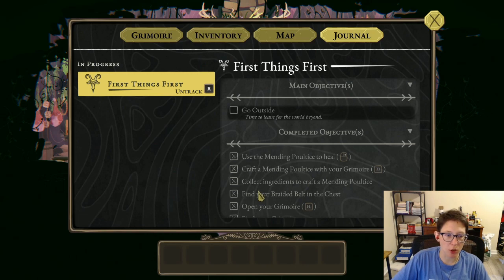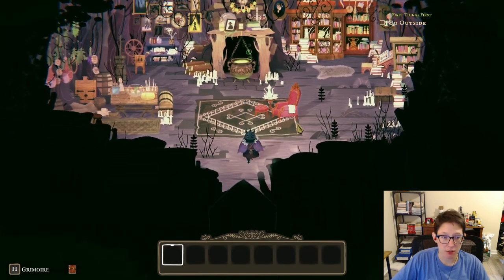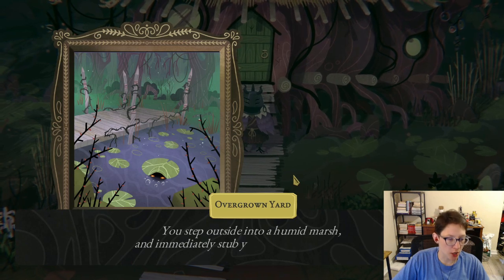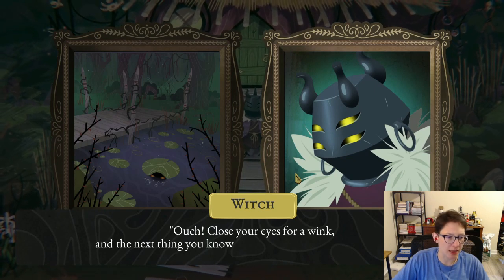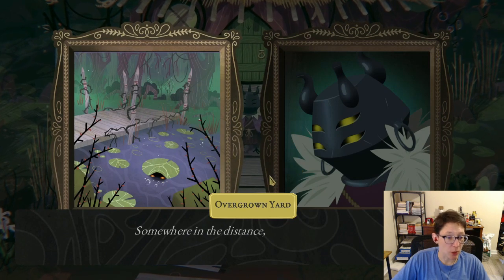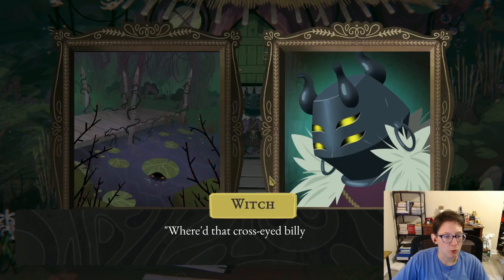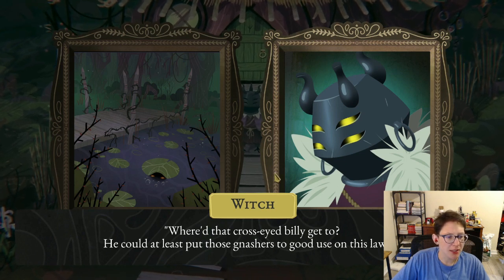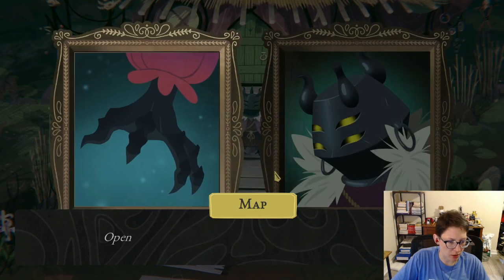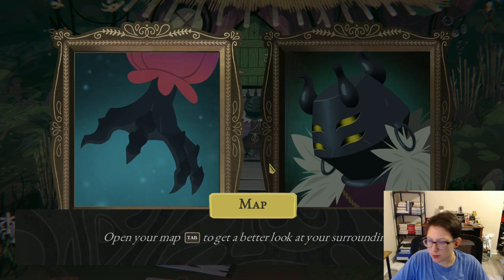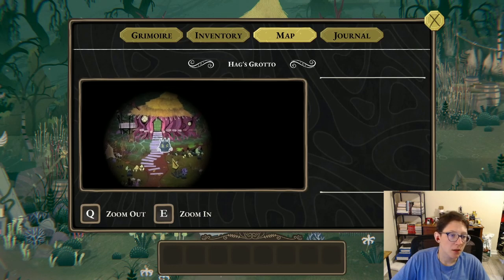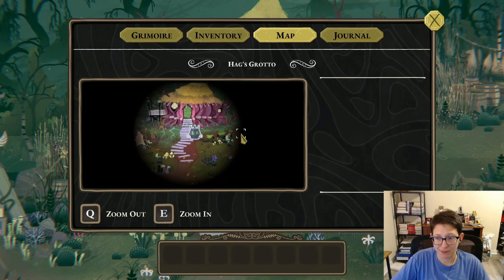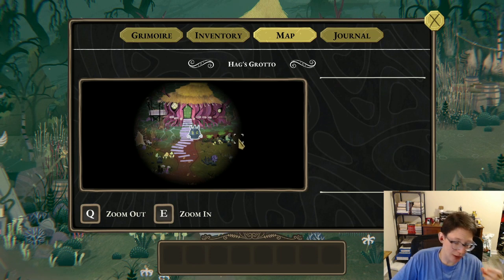Our main objective is to go outside. 'Overgrown yard — you step outside into a humid marsh and immediately stub your toe on a twisted root.' Ouch! 'Close your eyes for a wink and the next thing you know the whole yard's gone to the weeds. Somewhere in the distance you can hear braying through the dense bramble.' Open your map tab to get a better look at your surroundings.